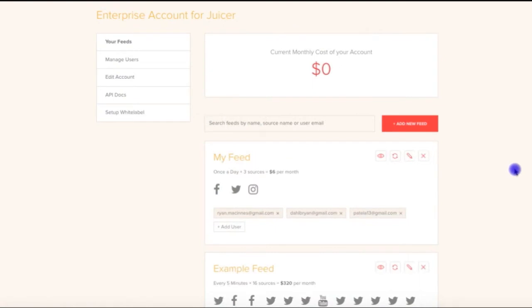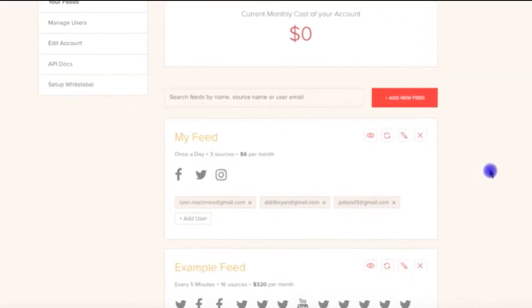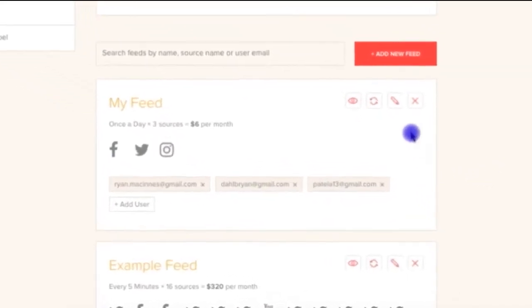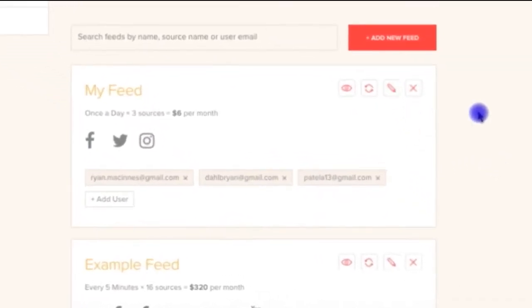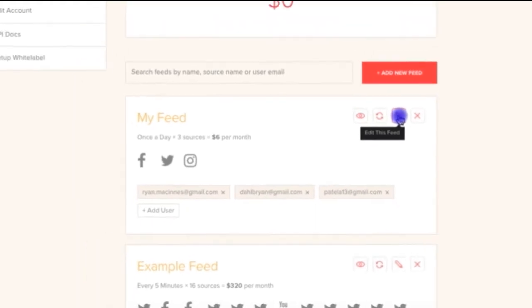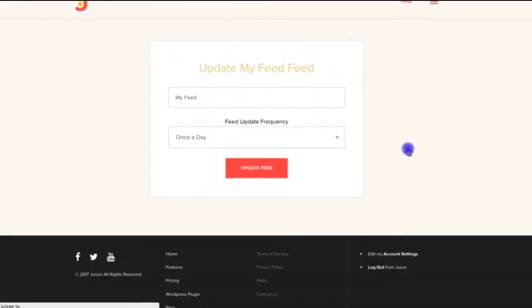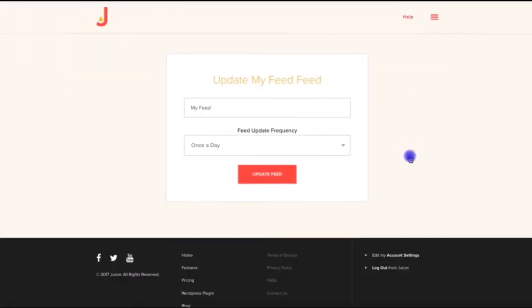Back on the enterprise dashboard now, we also see a button to edit the feed. Clicking here, we can change the name of the feed and we can change the update frequency, which is how often this feed will pull in new posts.